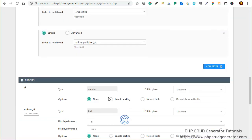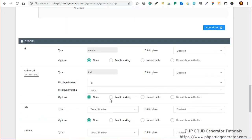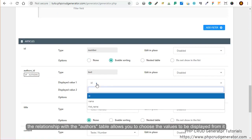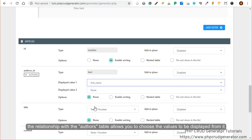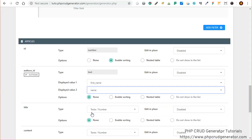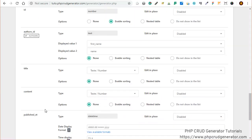Let's move on. Right here we can choose some display options for each field. Enable sorting. You see right here the relationship with the authors table allows you to choose the values to be displayed from it. First name and name, for instance.